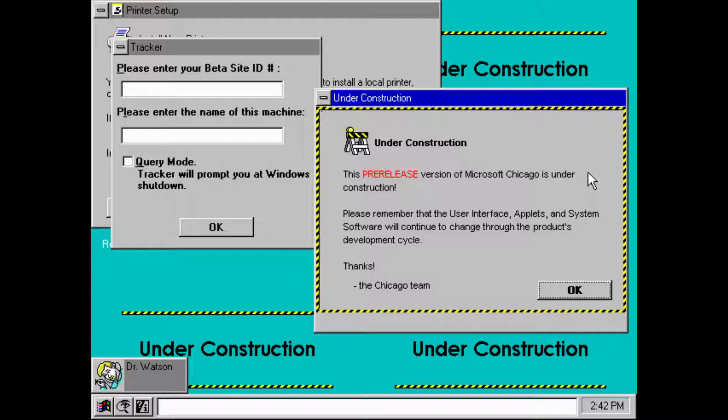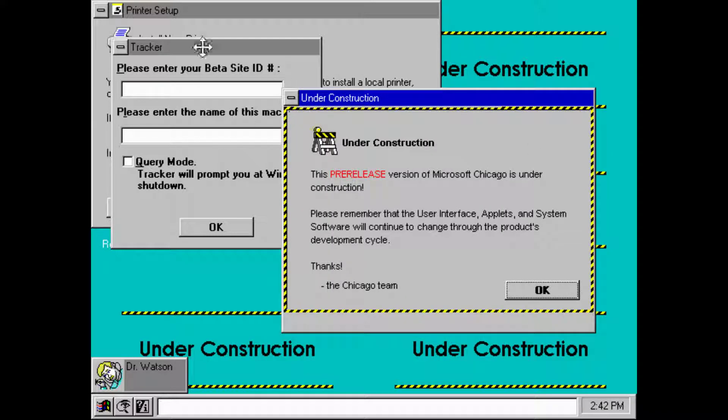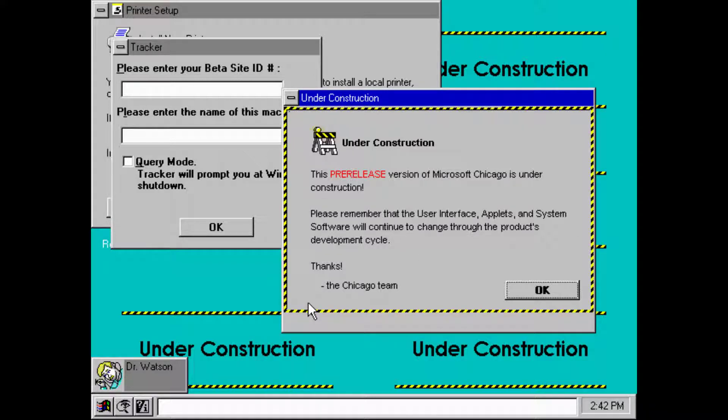So that's the first beta build that was made publicly available, the first public beta actually. I mean, lots of people got access to this one.